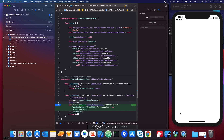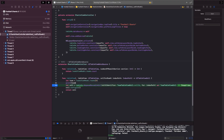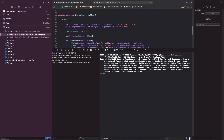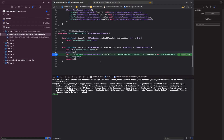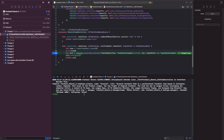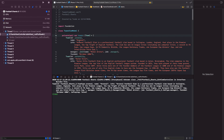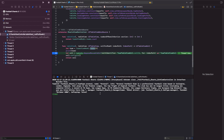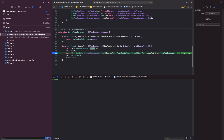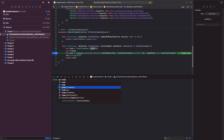Now if I expand the console you can see it's printed out the first item in the array because we passed in zero — so Arsenal is the first one. I can actually do this directly in the console as well. Let's clear the terminal and type `po teamsViewModel.teams`.